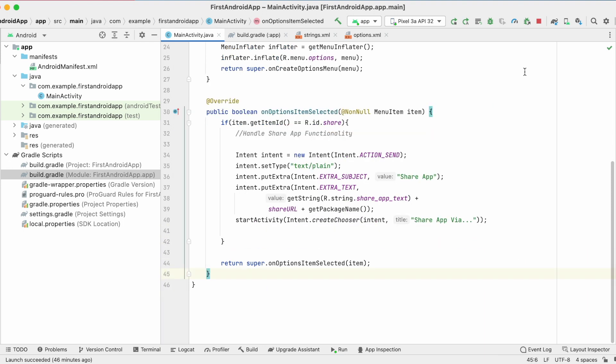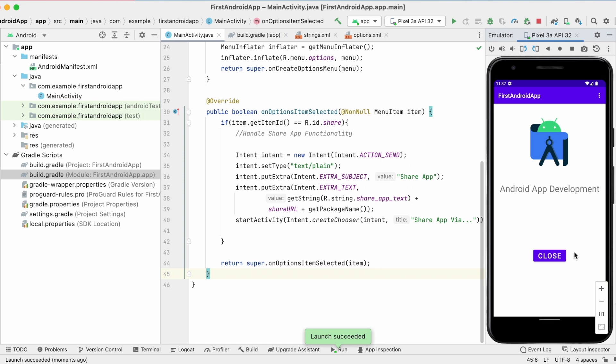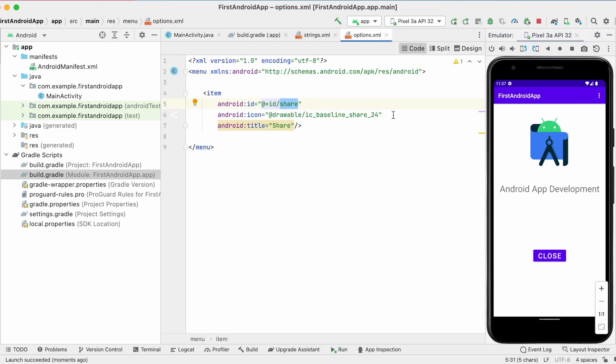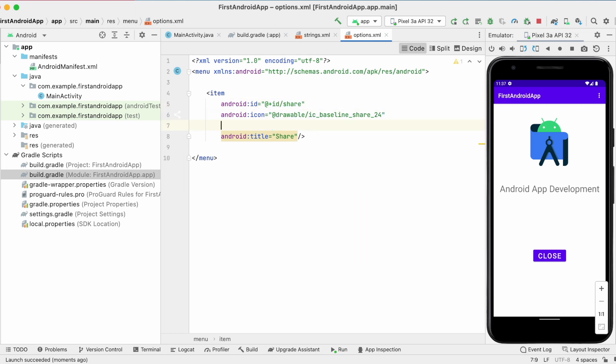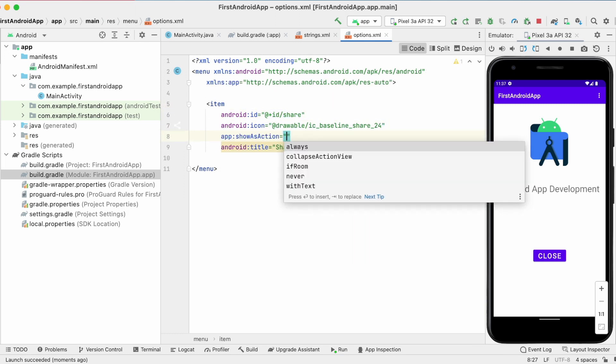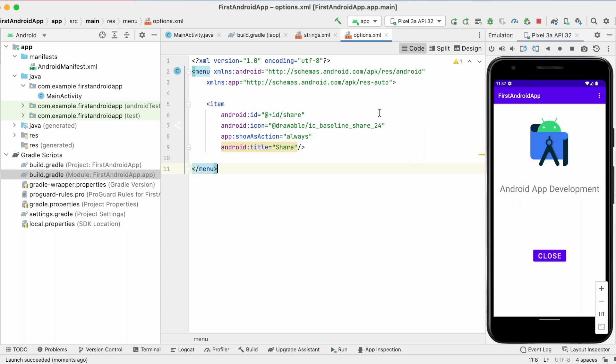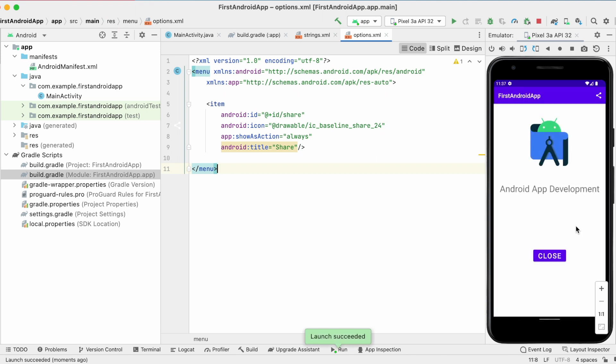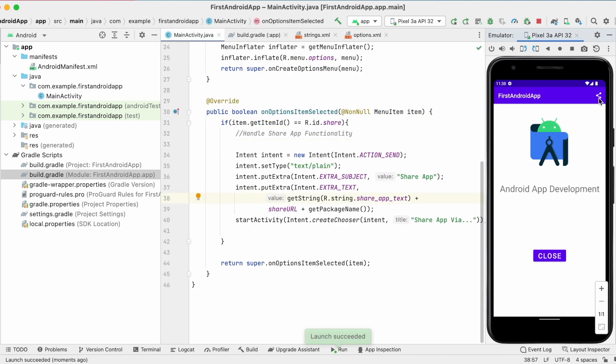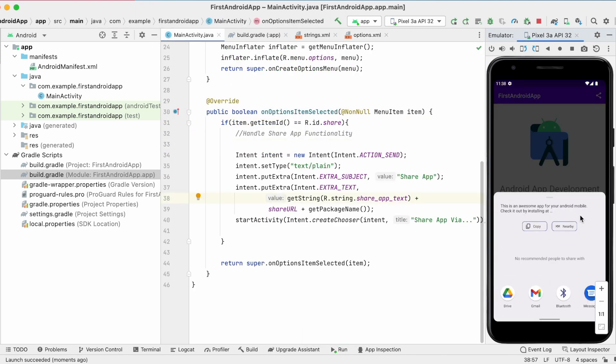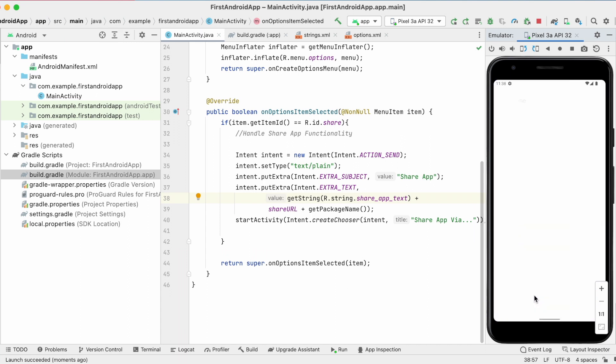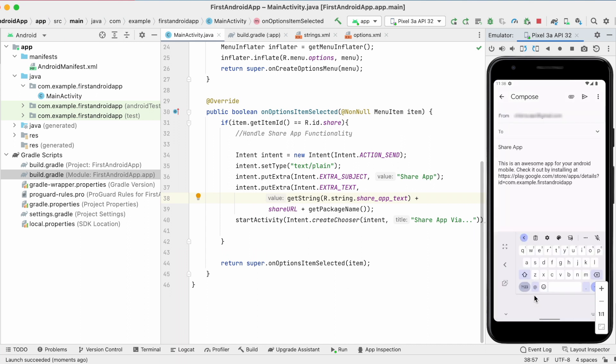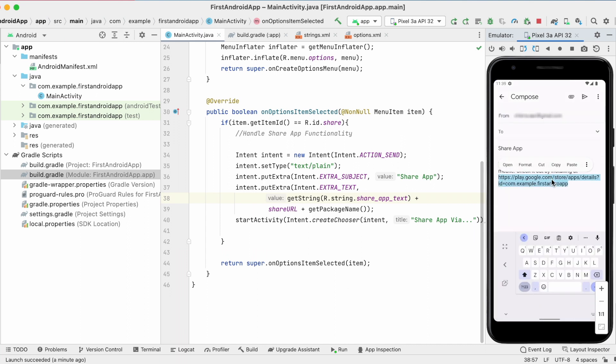Now run the app. Oh here share option is added to three dots icon. Ok change this in menu options.xml file. Because we want share icon to be shown on the top bar, so add show as action always in item. Again run the app. Click on this share icon. See here you can see the text with the link. Select the media to share. See the link is added.